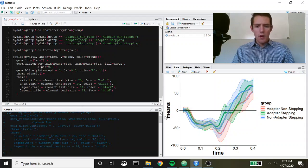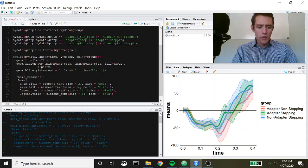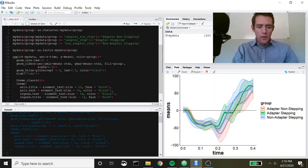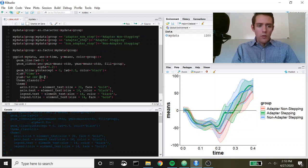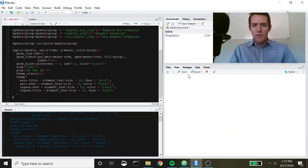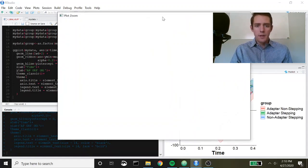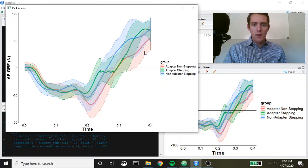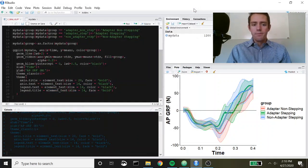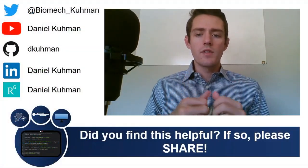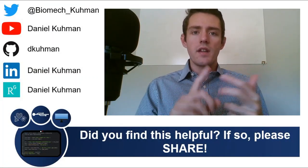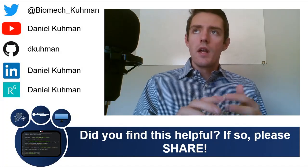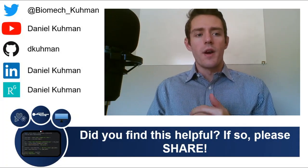One thing you should definitely do is add axis labels — change xlab to 'Time' and ylab to your variable, in this case anterior-posterior ground reaction forces in Newtons. Let's do that, and for the sake of time I'll wrap up here. There we go — this is a really nice way to plot continuous time series data using ggplot2. If you like this video give it a thumbs up, subscribe to my channel, and you can find me on Twitter, LinkedIn, GitHub, and ResearchGate. Until next time, keep coding.